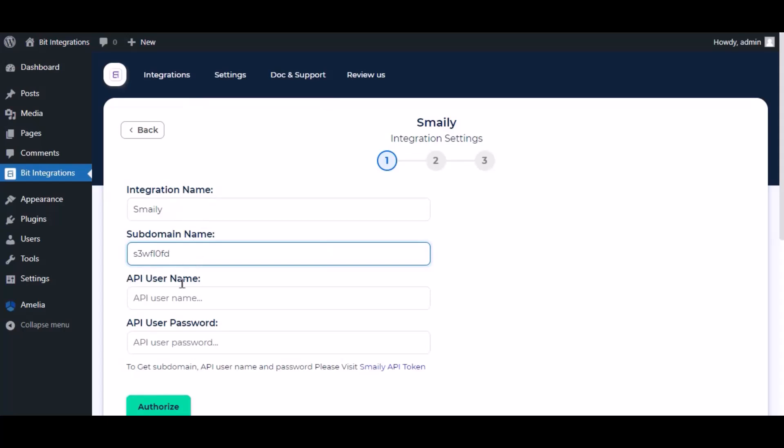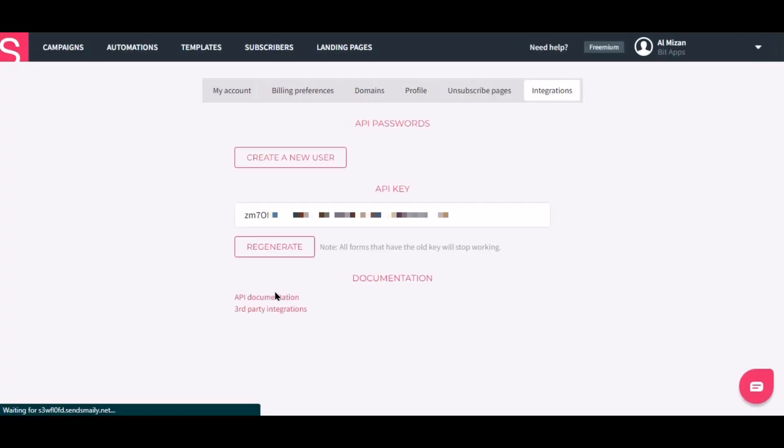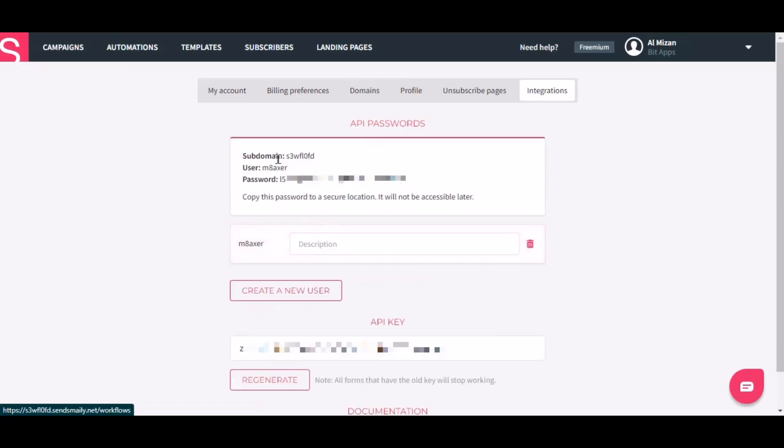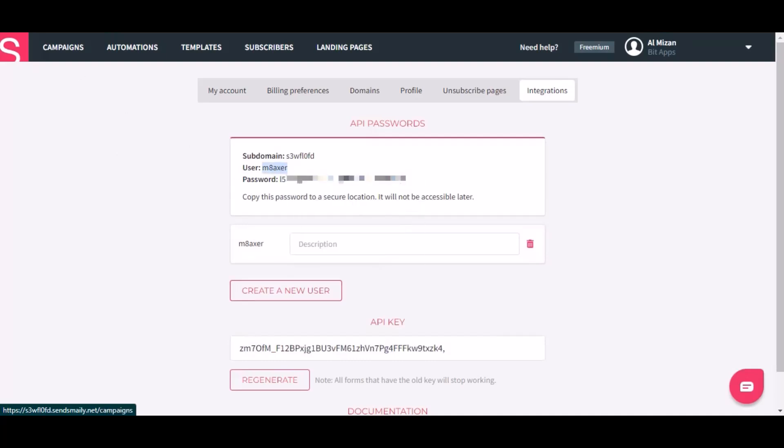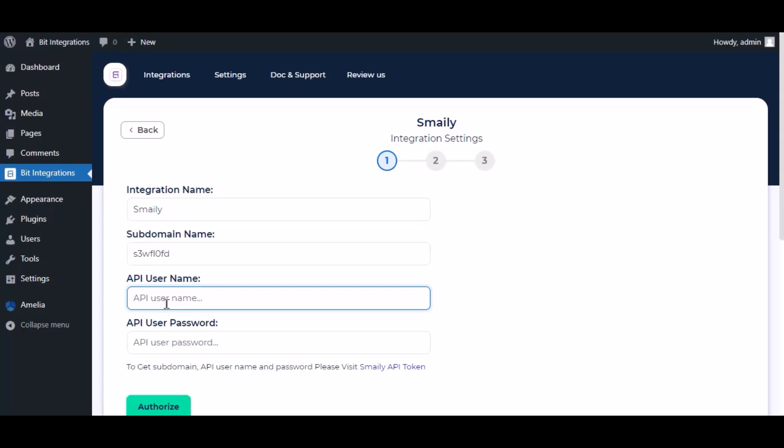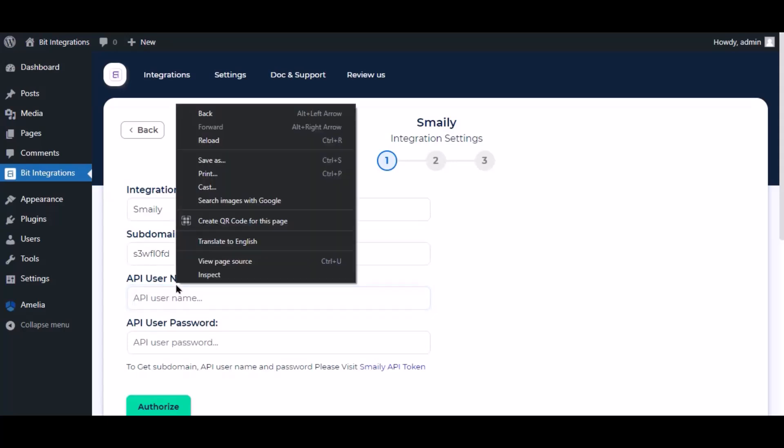Here, to get API username and password, click on Smaley API token, click on create a new user. Paste it here.